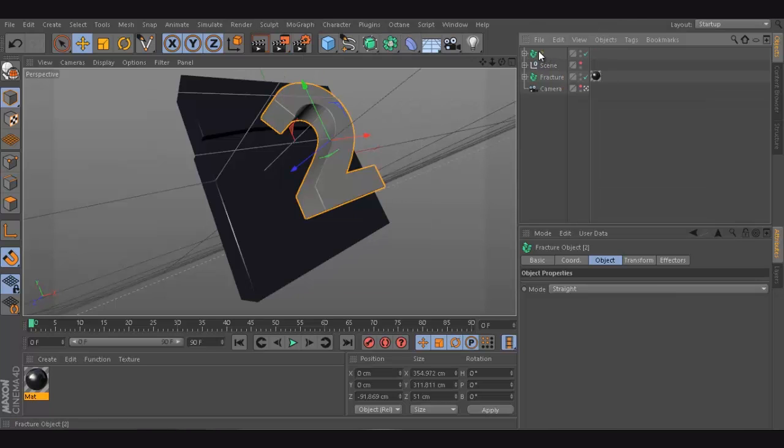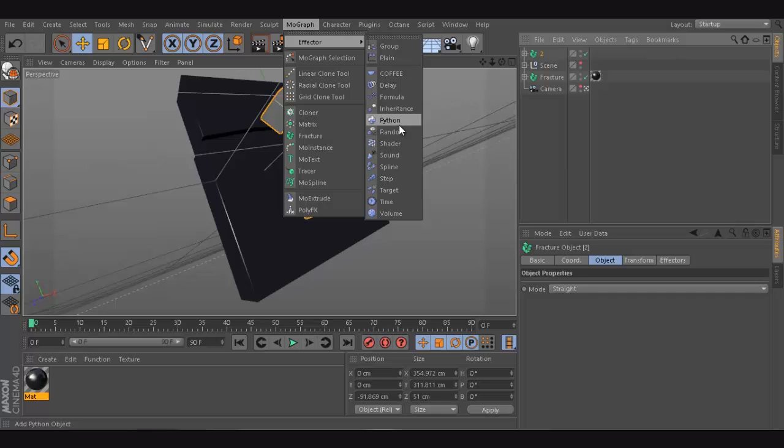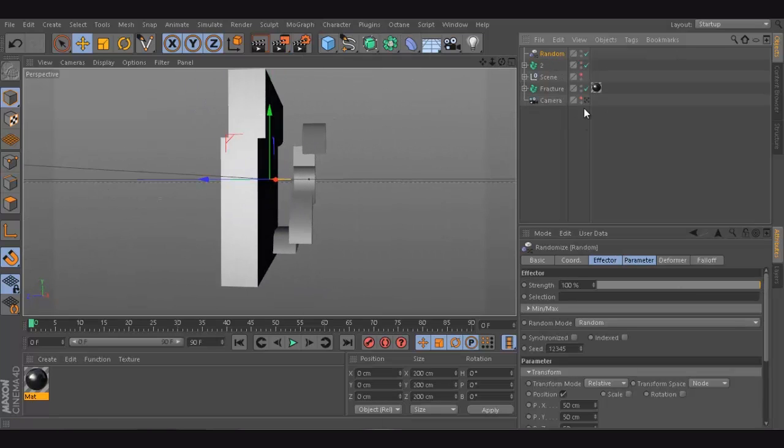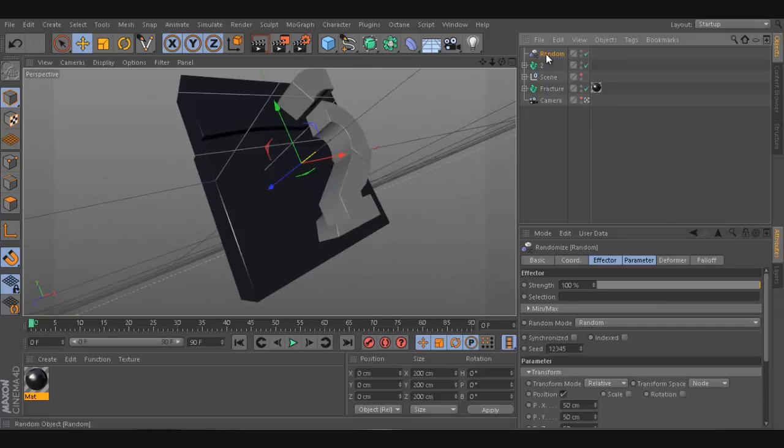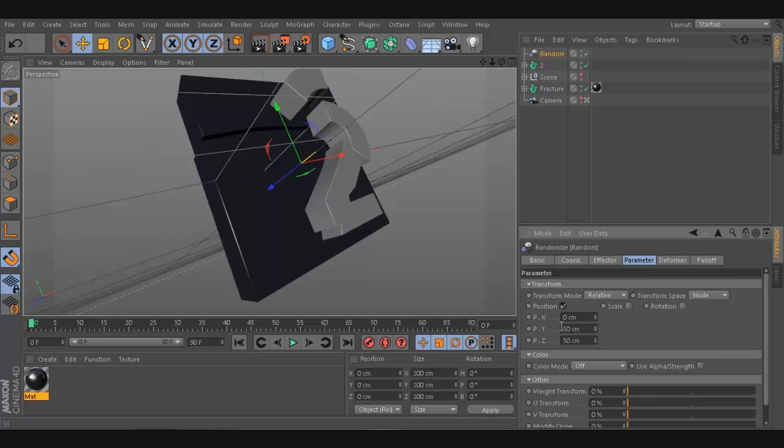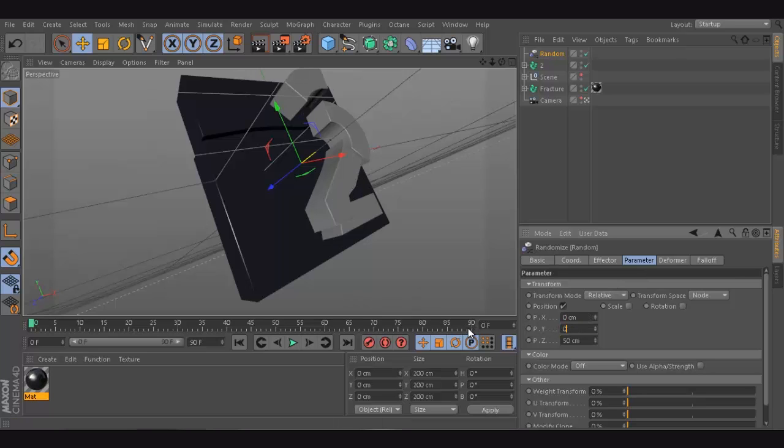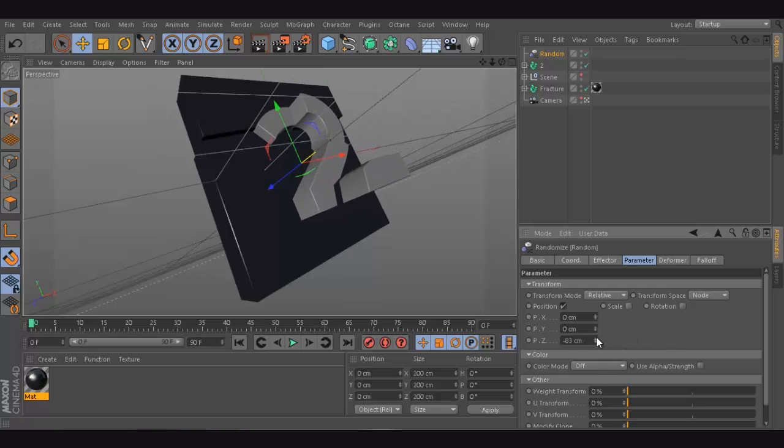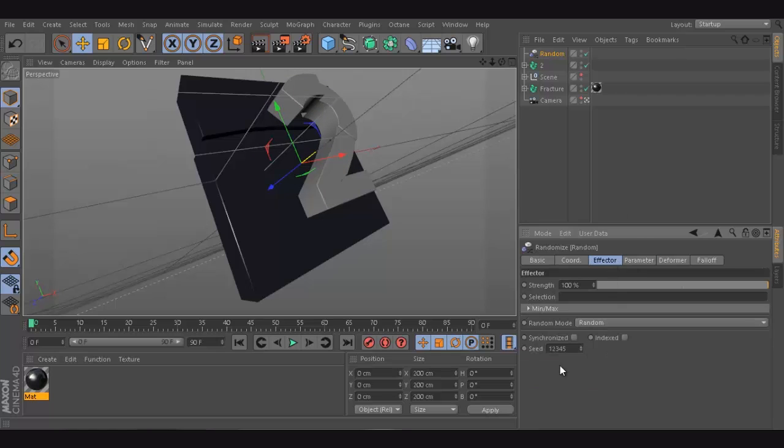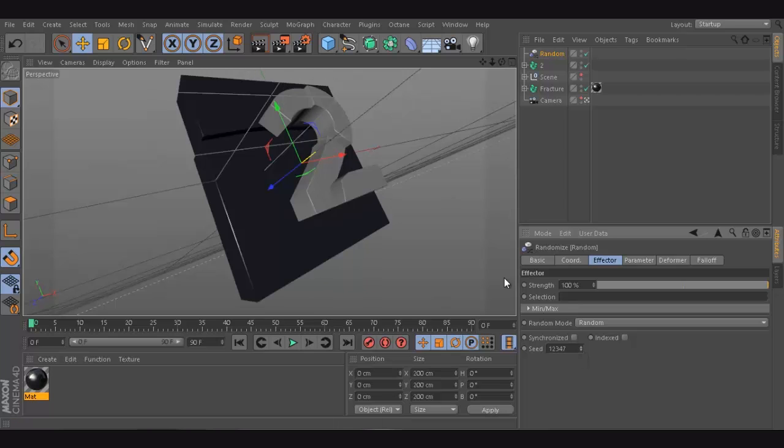So while selecting the effector I'm going to go to MoGraph, Effector, Random. You see what happened? So it randomized the whole thing. So now we're going to go and try to control that. And to do that I'm just going to go inside parameter, and I don't want to change the X, and I don't want to change the Y. I just want to change the Z. So as you can see, this will change the whole Z. It might probably not work super well the first time. But if it doesn't work for you, well, you can just go to effector and try to randomize the seed.